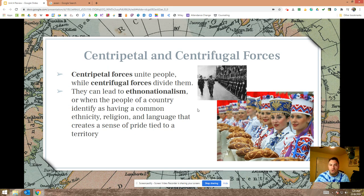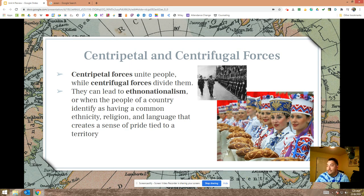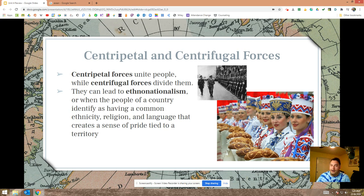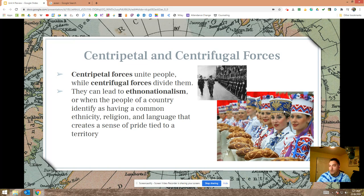Centripetal and centrifugal forces — centripetal forces unite people, centrifugal forces divide them. They can lead to ethno-nationalism, which can be either. As a centrifugal force, ethno-nationalism was bad news in 20th century Europe — it led to the rise of Nazi Germany, the outbreak of World War II, and 50 million people dying. On the other hand, in Belarus today, Belarusians are under the influence of Putin's Russia, and not all Belarusians like that. There's been a renewed interest in Belarusian culture and language — in this case, ethno-nationalism is a centripetal force bringing people together.